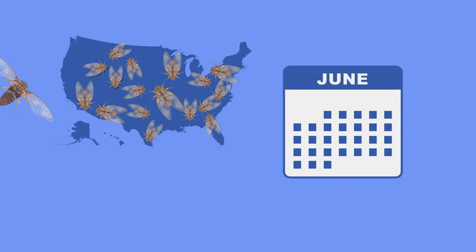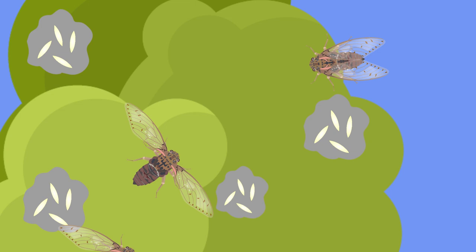Cicadas live two to four weeks flying around to mate and lay their eggs in trees and shrubs, which leaves the plants at risk for the future hatch and destructive outcomes.